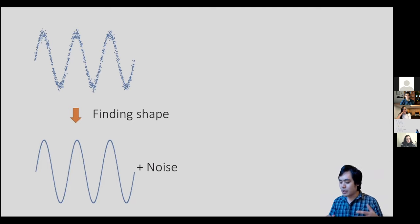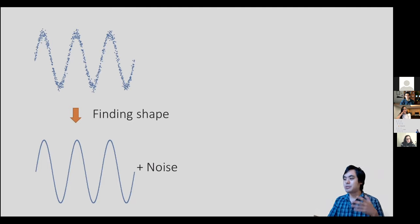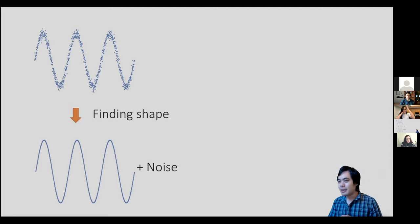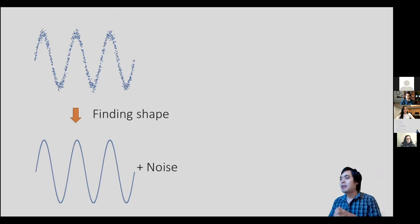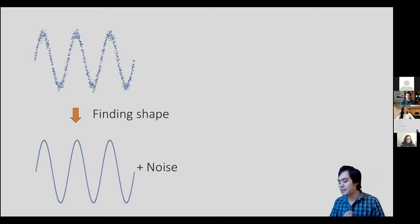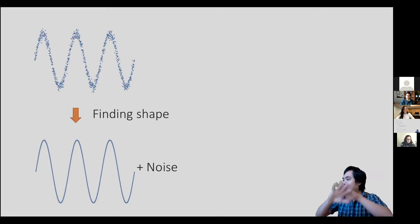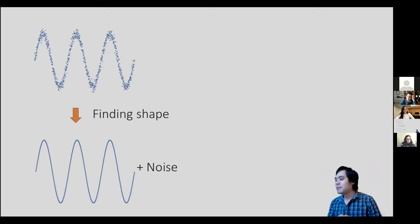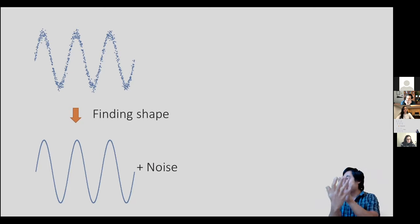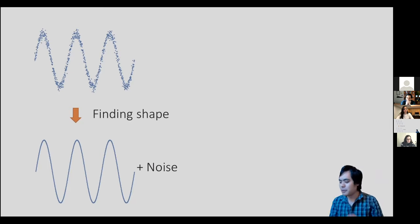This is what we care about whenever we're trying to do feature extraction during prediction. Whenever you're doing a classification task, you're really just trying to extract the one bit of data that tells you whether or not some image is a cat. That shape is somehow embedded in your data, and you want to extract it — but finding it isn't so clear.